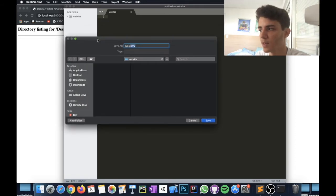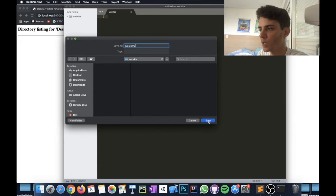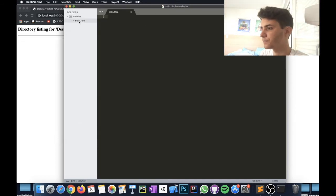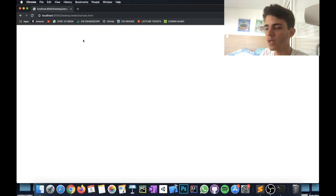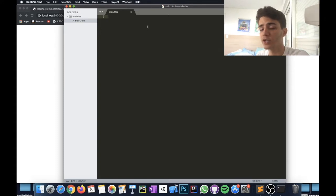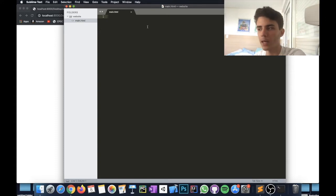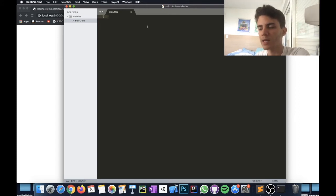The important thing is giving the file the .html extension, because your computer will know it's an HTML file — a website — and Sublime will recognize it too, giving you autocomplete and autofill for HTML tags. Once you save it, you can see it was just created, and if we refresh the browser it appears there. When we click on it, it's an empty website for now.